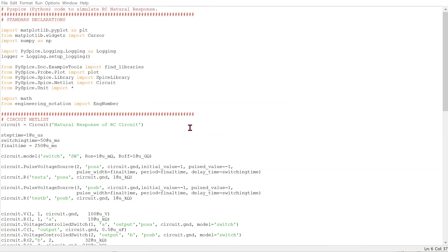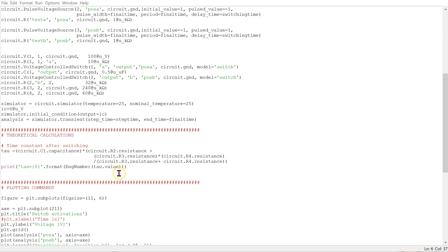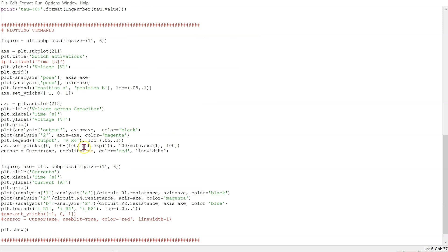This is the complete Python code to simulate this circuit. This code is available in the video description. We have some standard declarations at the top. In addition, I'm using the math and the engineering notation packages. The netlist commands are here and have already been discussed in the video. If desired, we can leverage the calculation power of Python to do theoretical calculations side by side with the simulations. For instance, here we are calculating the time constant after switching takes place, and we're using the engineering notation package to display its value. Finally, the plotting commands are shown here.